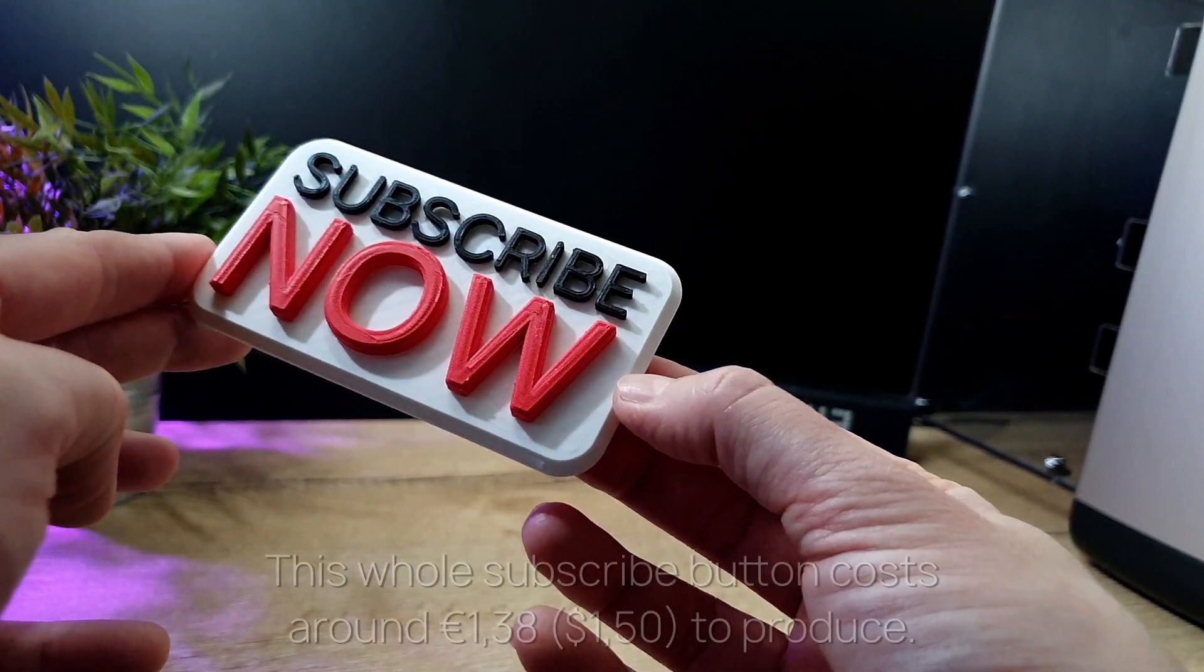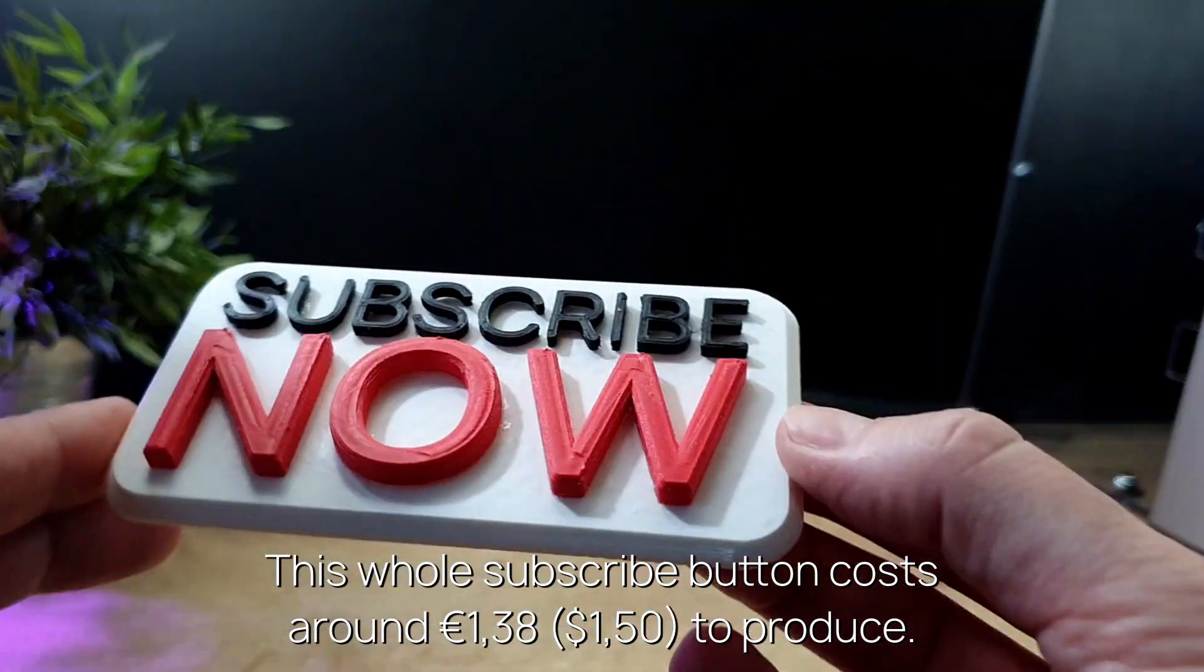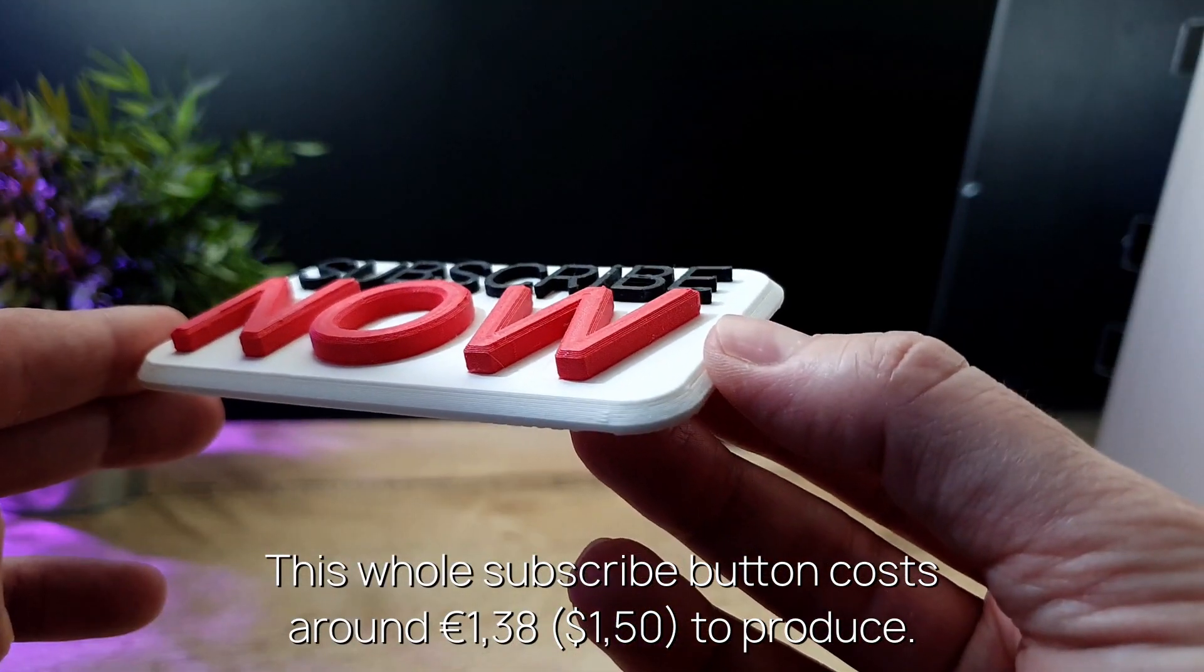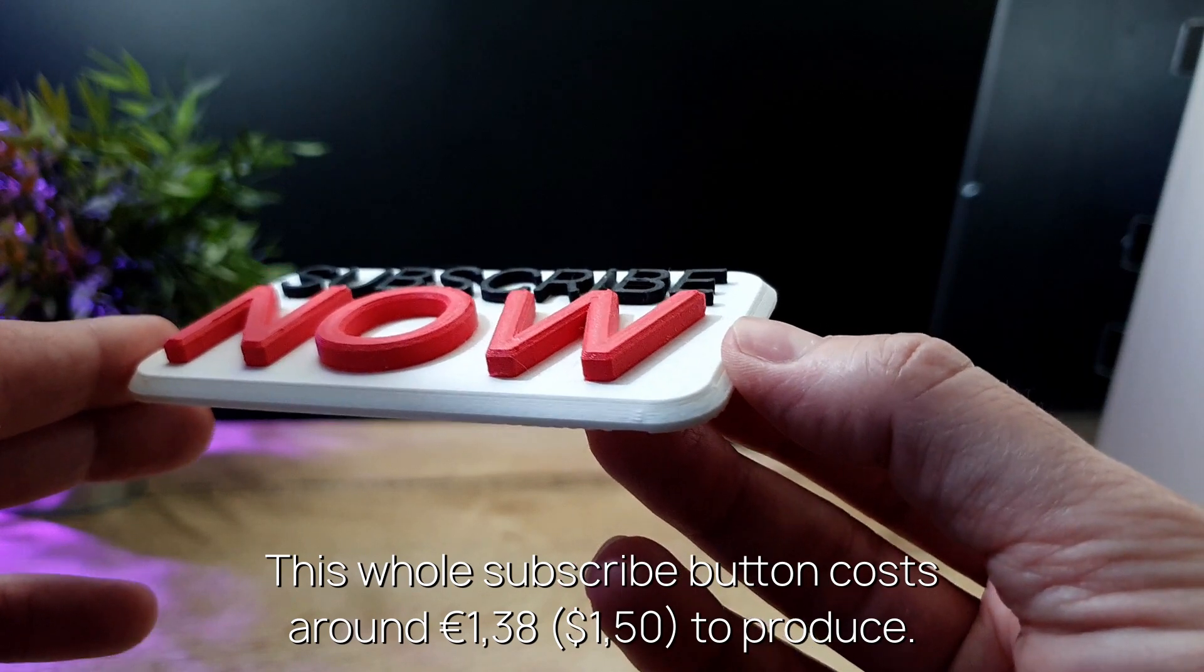A final example, this whole subscribe button costs around 1 euro and 38 cents to produce.